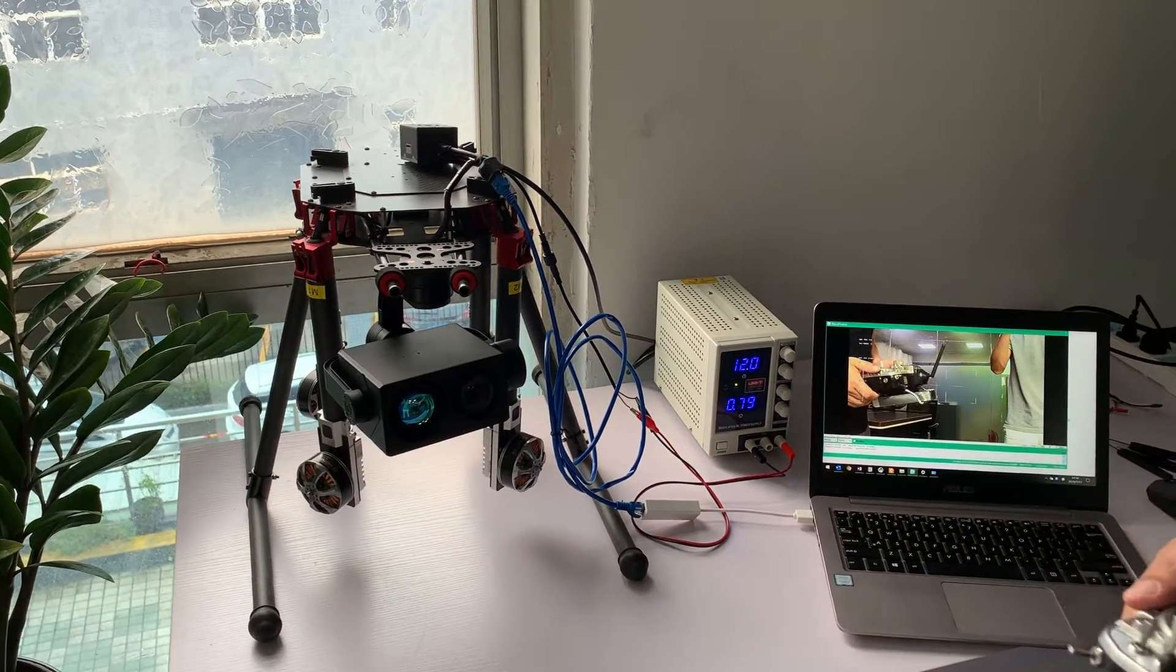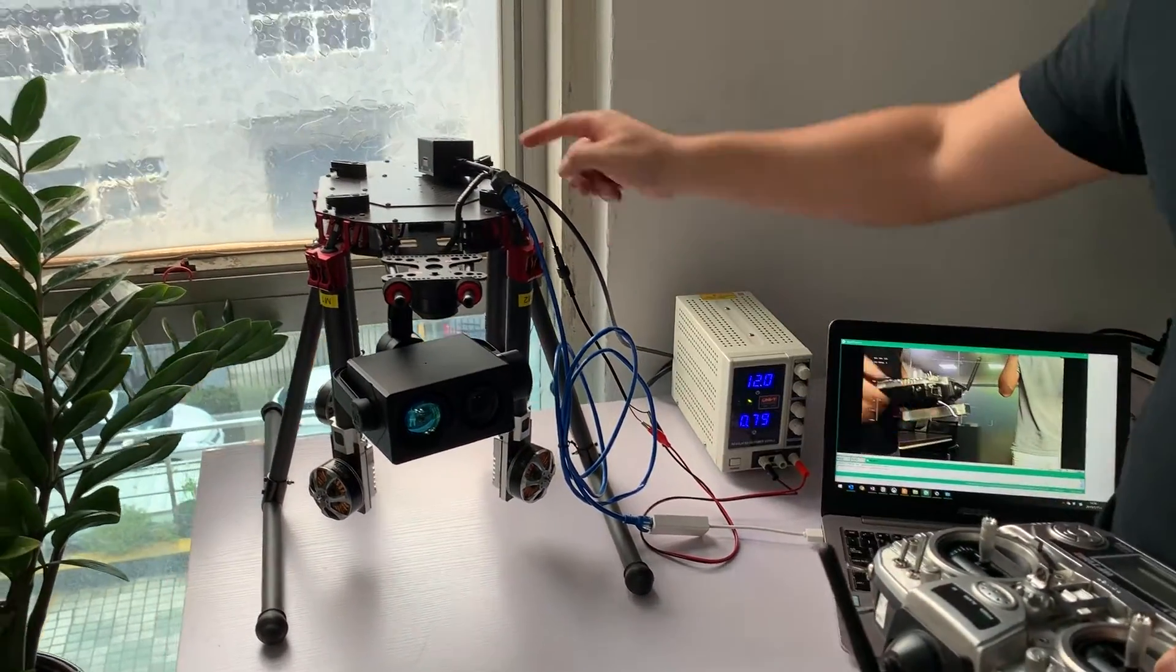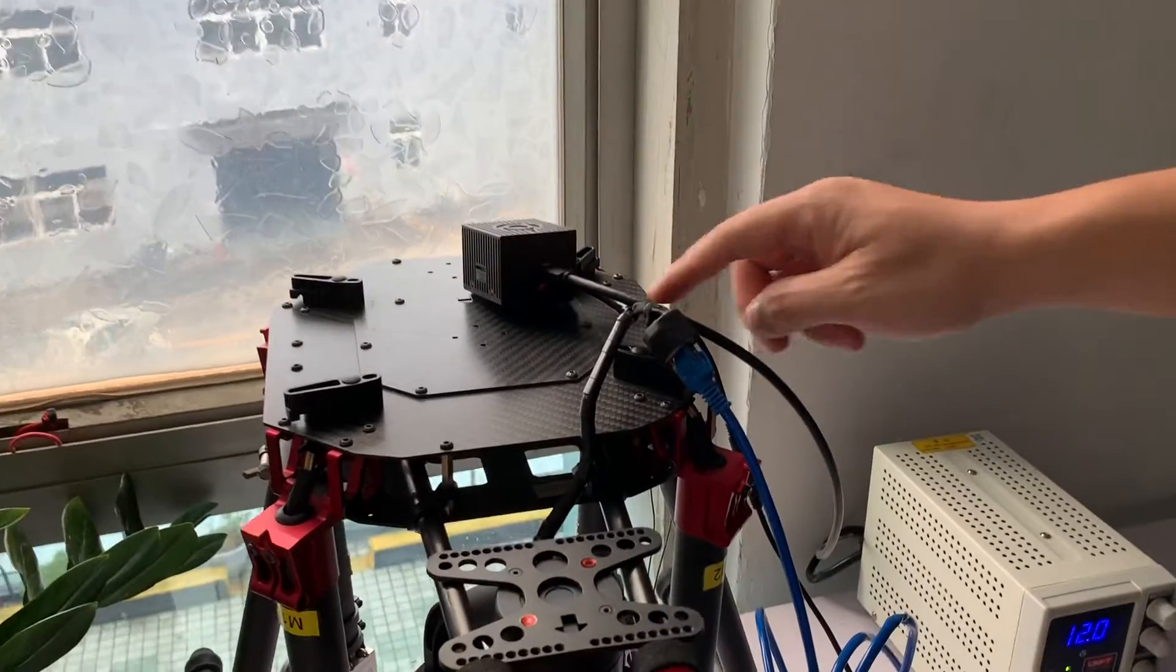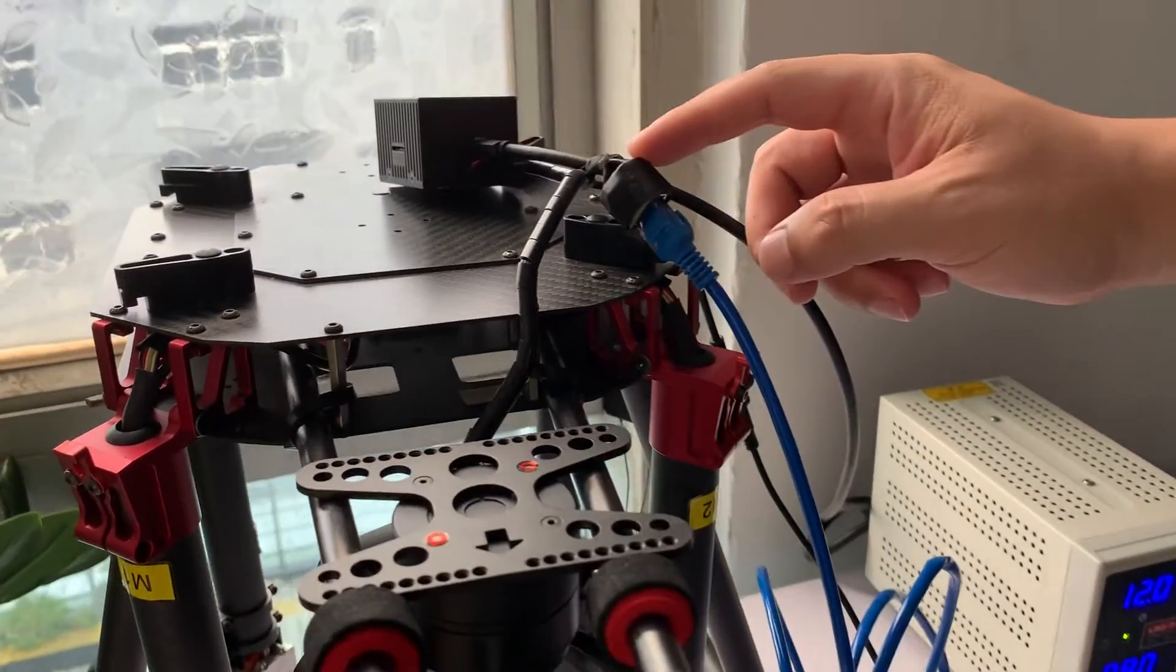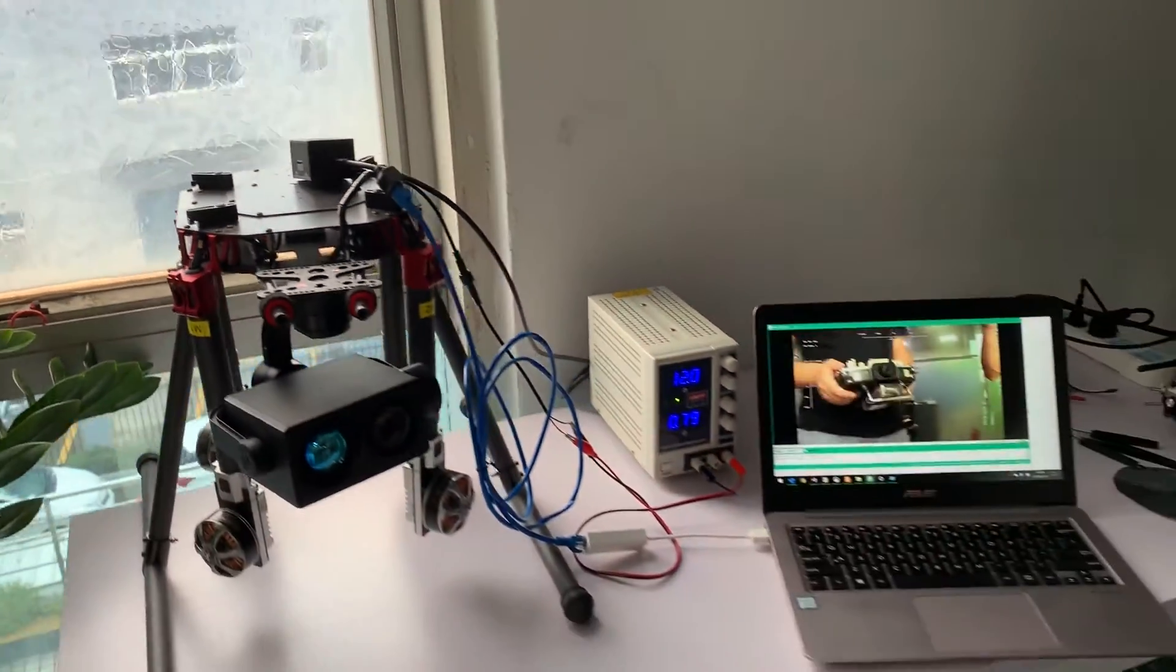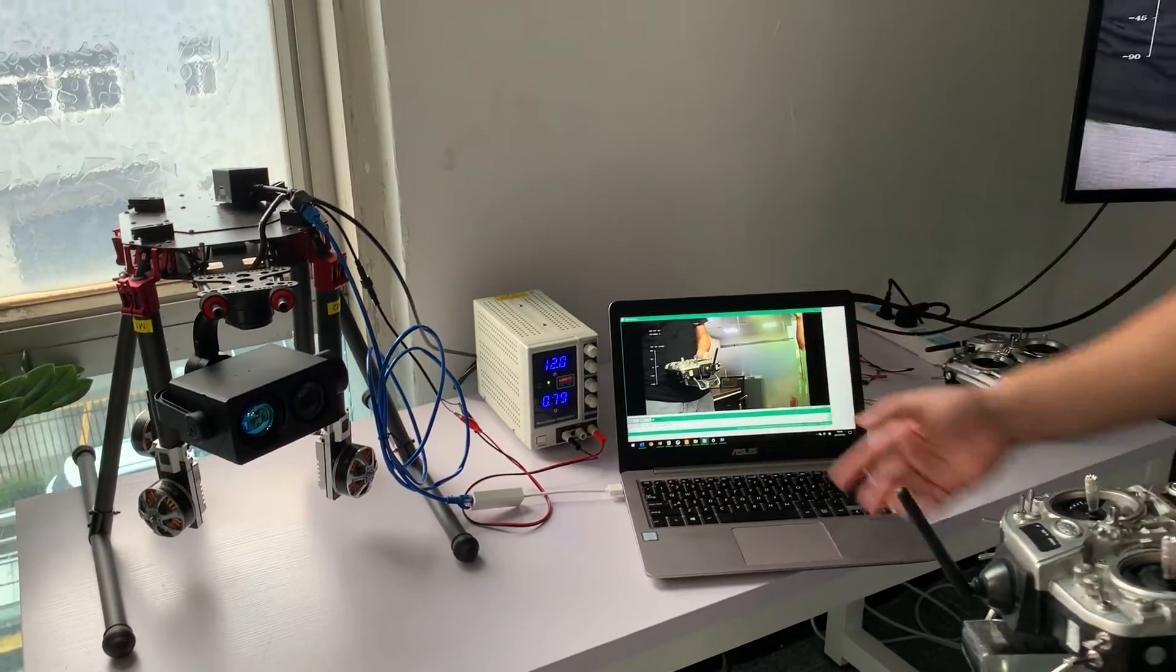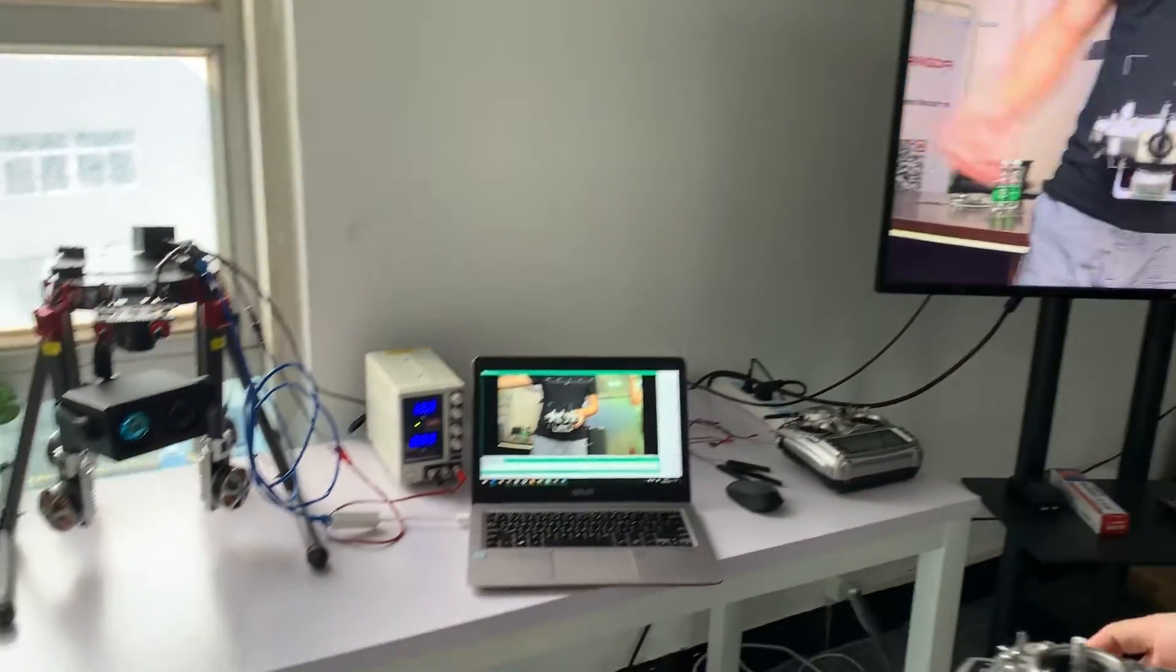As you know, this camera comes with one HDMI video output and one Ethernet video output. And this is the Ethernet video output and this is HDMI video output.